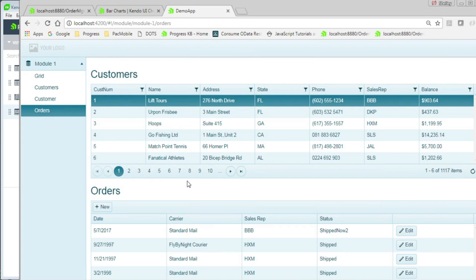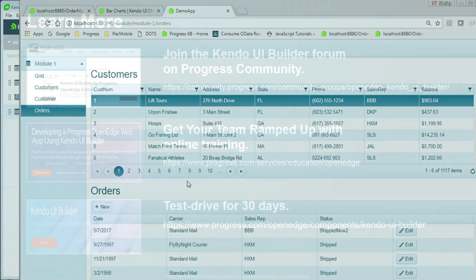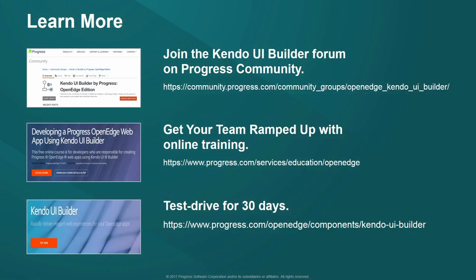That's all there is for displaying data in a parent-child view. For more Kendo UI Builder tutorials, please visit the Kendo UI Builder webpage. Thank you for viewing.